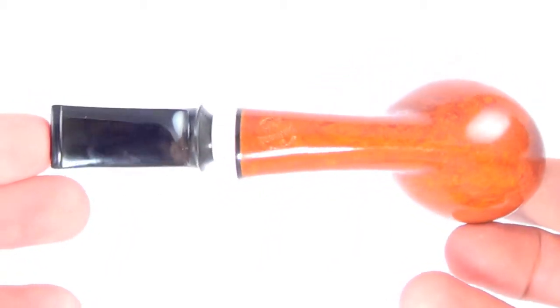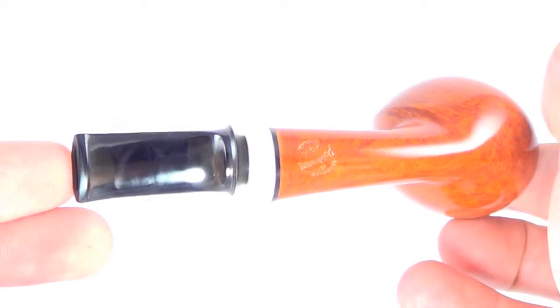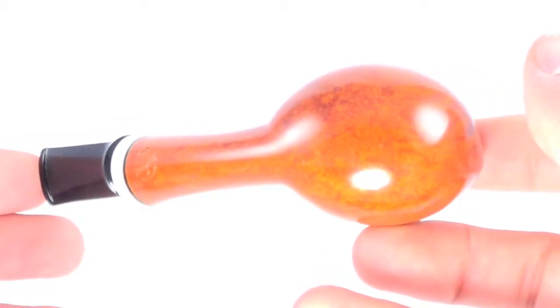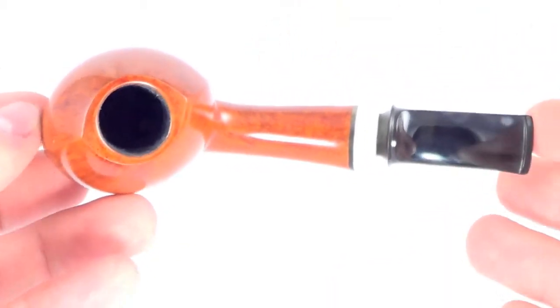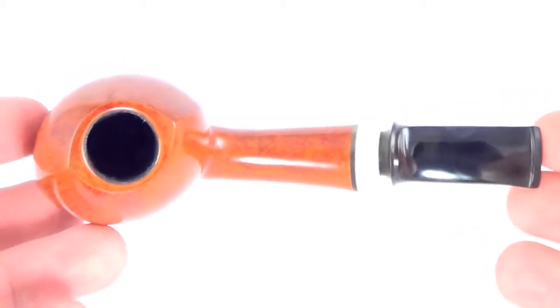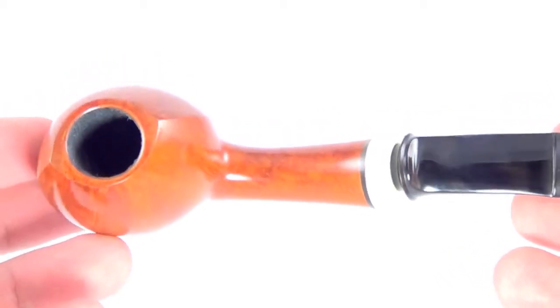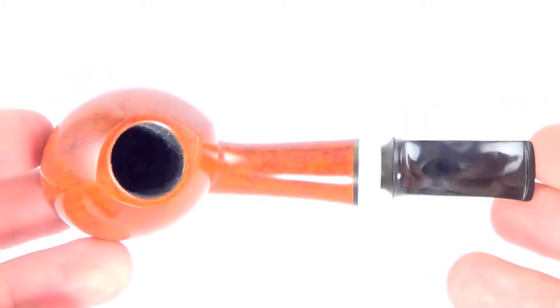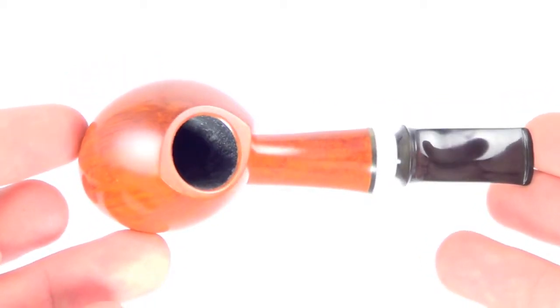Very comfortable in the hand. Now this thing is going to be a smoking machine like all his pipes are. You can see that blowfish style in the bowl there.